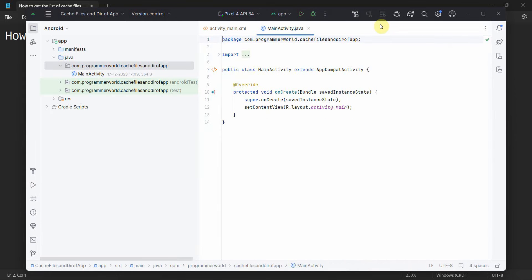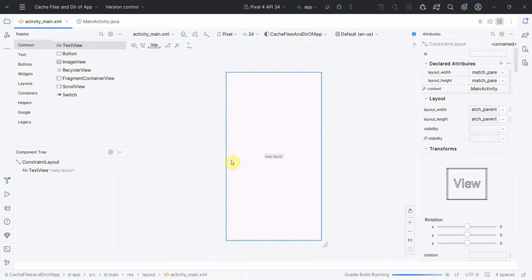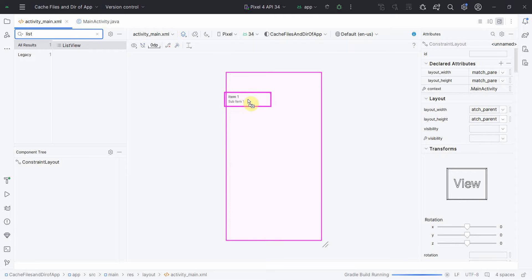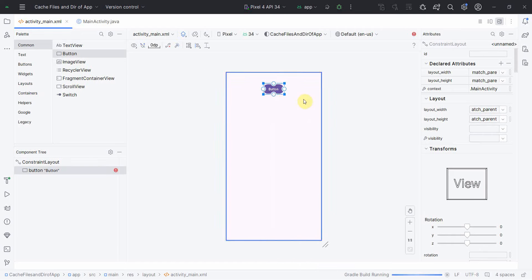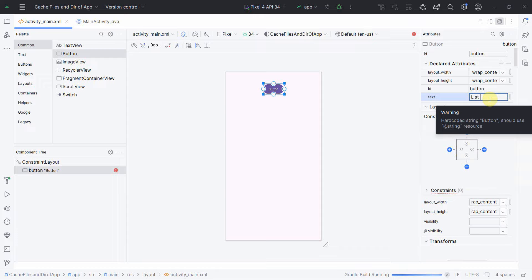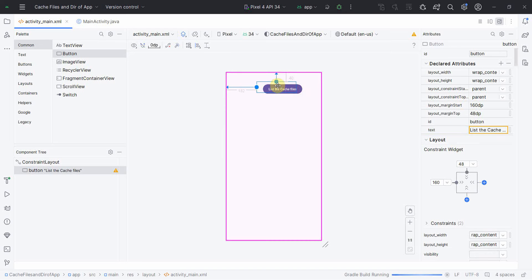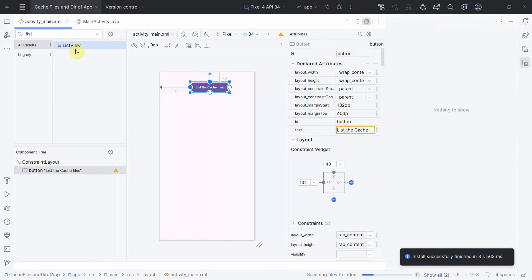Once the environment loads, I'll also start my emulator in parallel on the right-hand side. First I'll do the layout part. In the layout, I will not use a TextView only — I will use something called ListView to list out the cache, since it will be a long list. I'll first put a Button and then in the remaining space I'll put the ListView. I'll name this button 'List the Cache Files' and give it some constraints, making it around the center. Then I'll bring in the ListView.